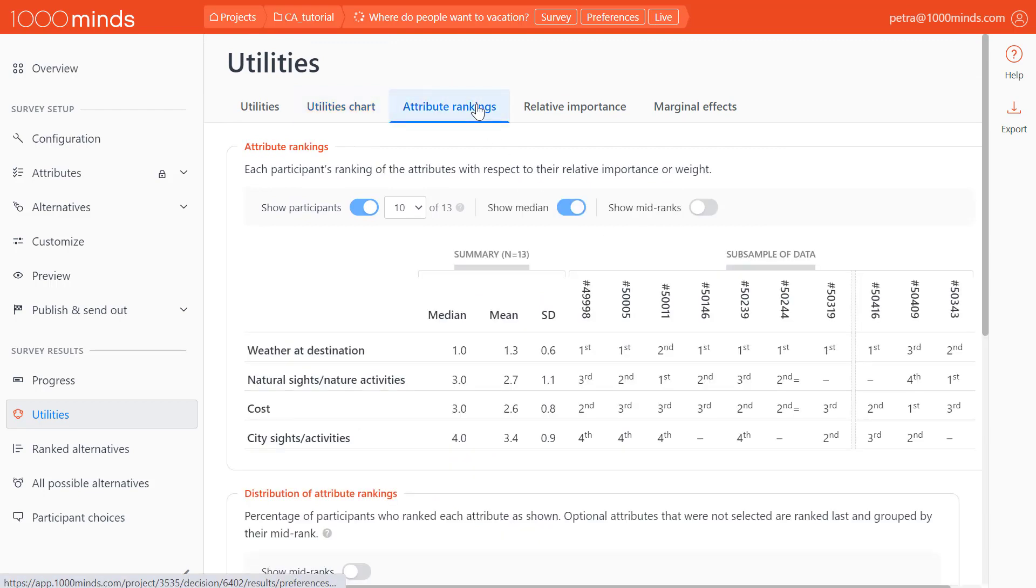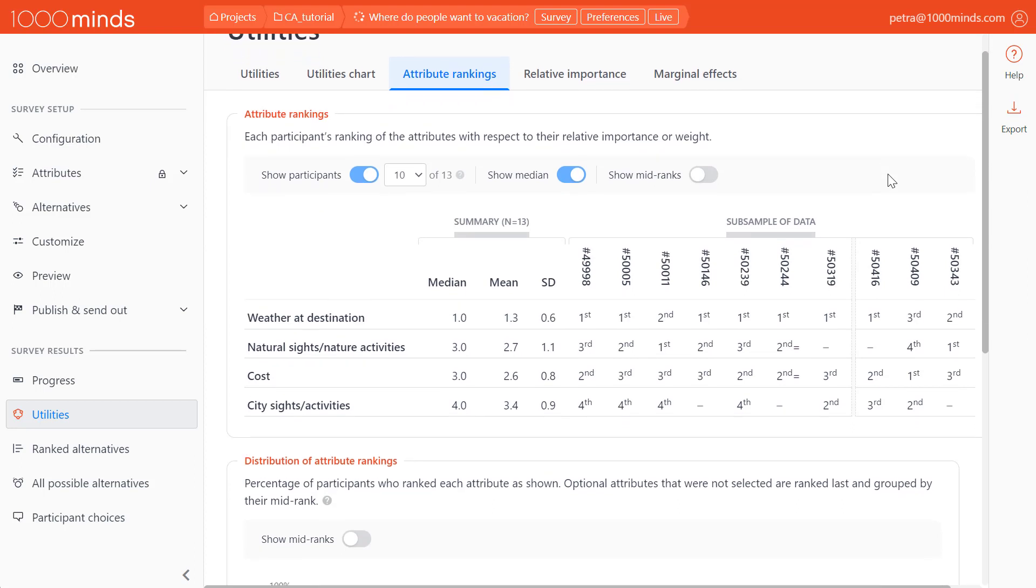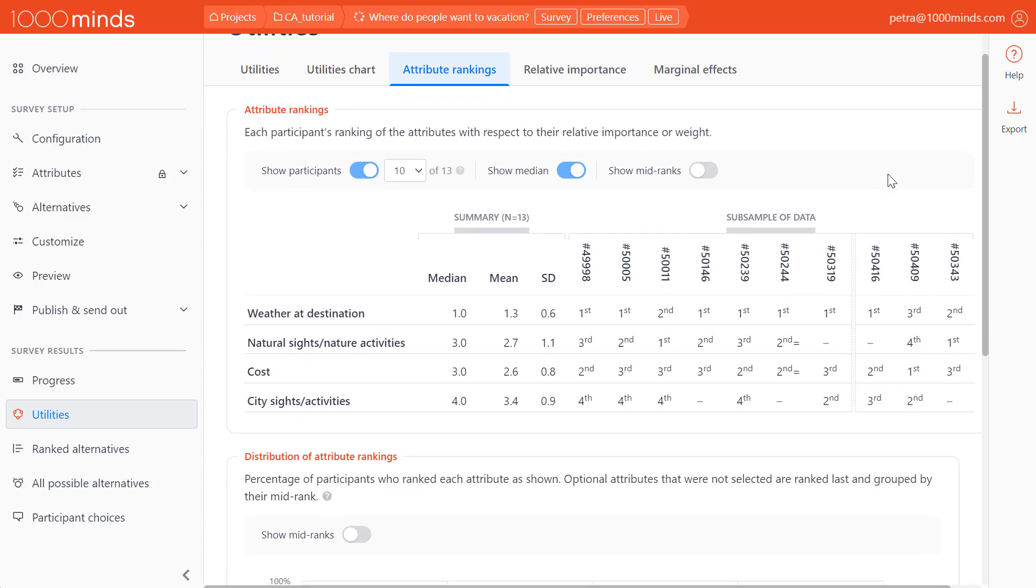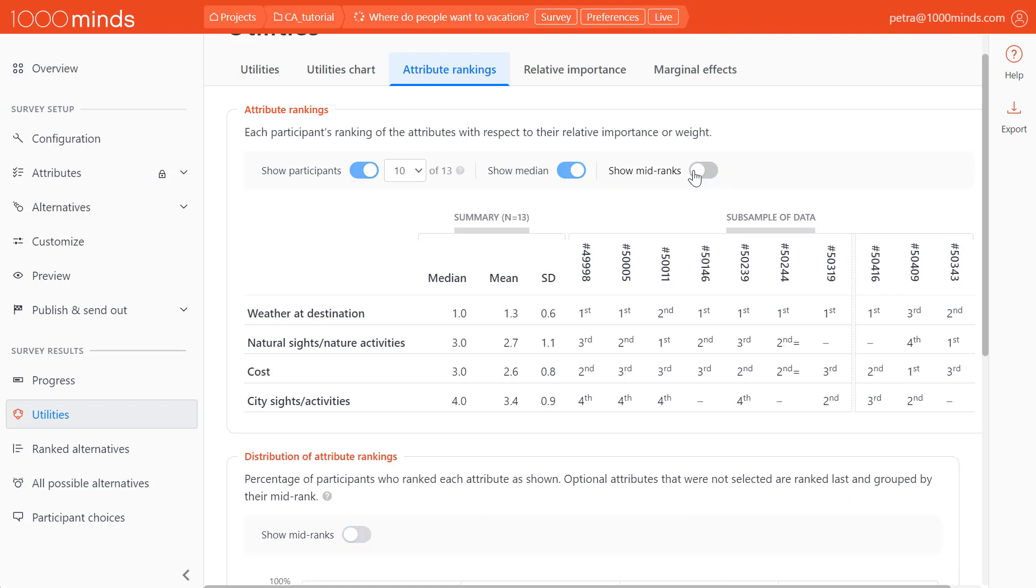The Attribute Rankings chart shows us the mean rankings of our attributes and individual participant rankings. If we prefer to view mid-ranks for our data, we can toggle the Show Mid-Ranks option above.